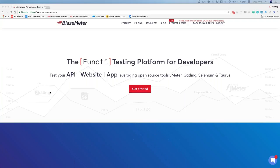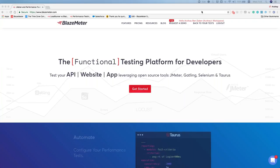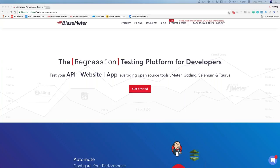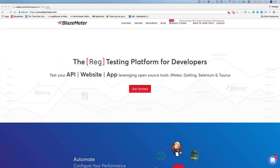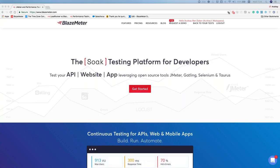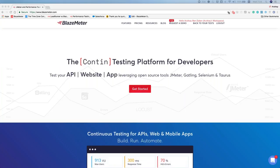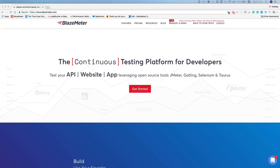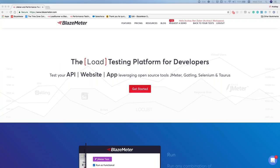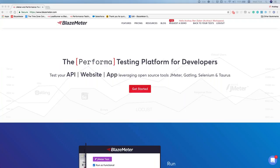Today's webinar topic is how you can run JMeter tests with BlazeMeter. I'm going to review some basic features in JMeter, show you how to run a JMeter test, and then show you how we can scale beyond JMeter's limitations by using BlazeMeter. Without further ado, let me open my JMeter application.